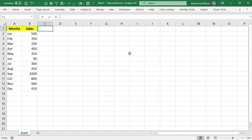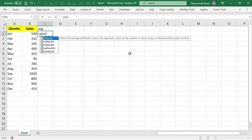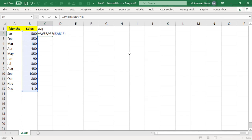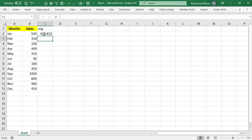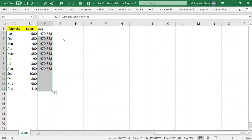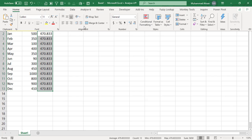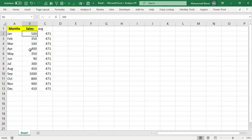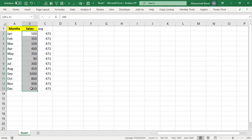First, we will have one extra column that will calculate the average of all given numbers of the sales. So I will apply the average function equals to average and selecting the entire range here so that I can get the average of these sales numbers and I will just drag and drop this entire formula. So 470.8 which will be 471 is the average of all the numbers of this given sales numbers for each of the month respectively.